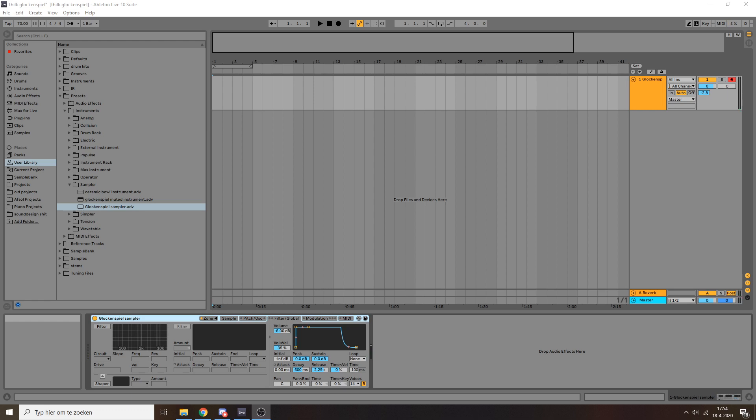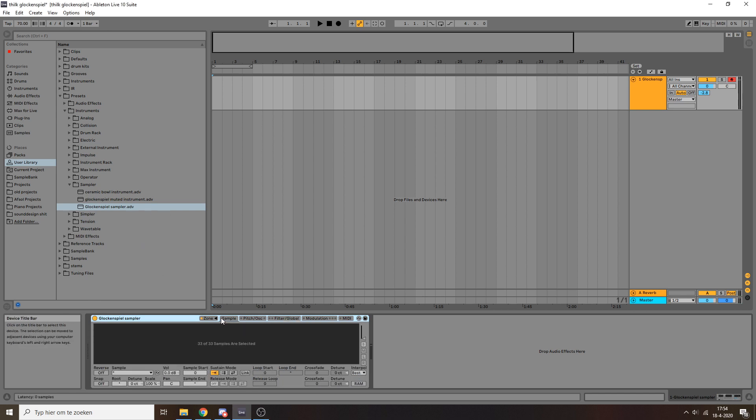Hey guys, so I recently recorded a whole bunch of samples of a glockenspiel at my parents' house and I decided to assemble that into a sampler instrument. Today I want to show you how you can do the same thing.